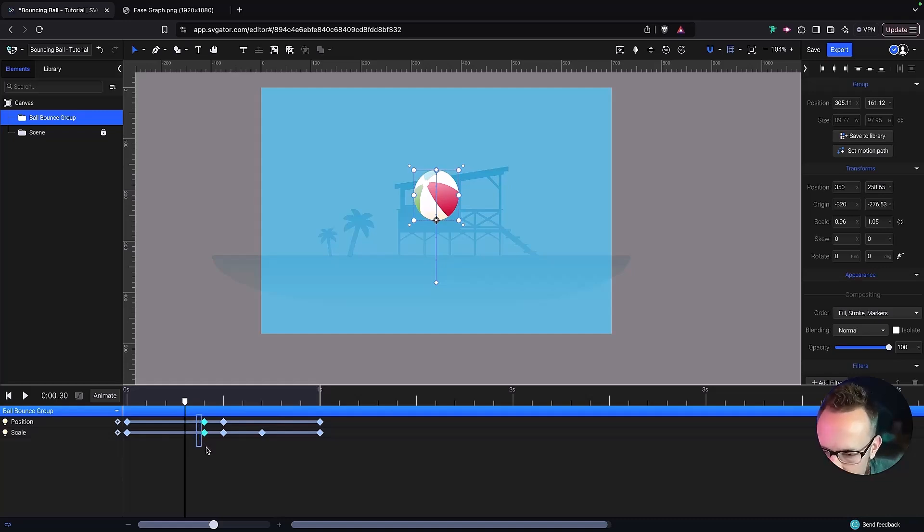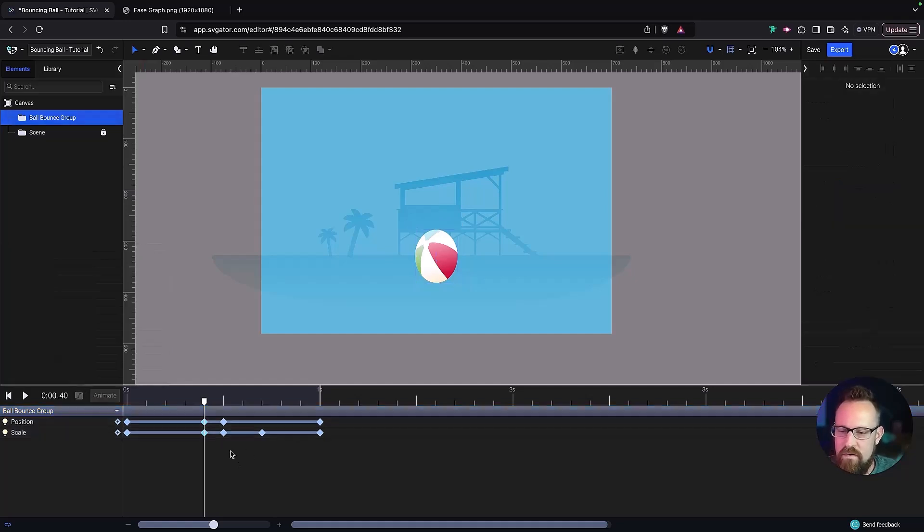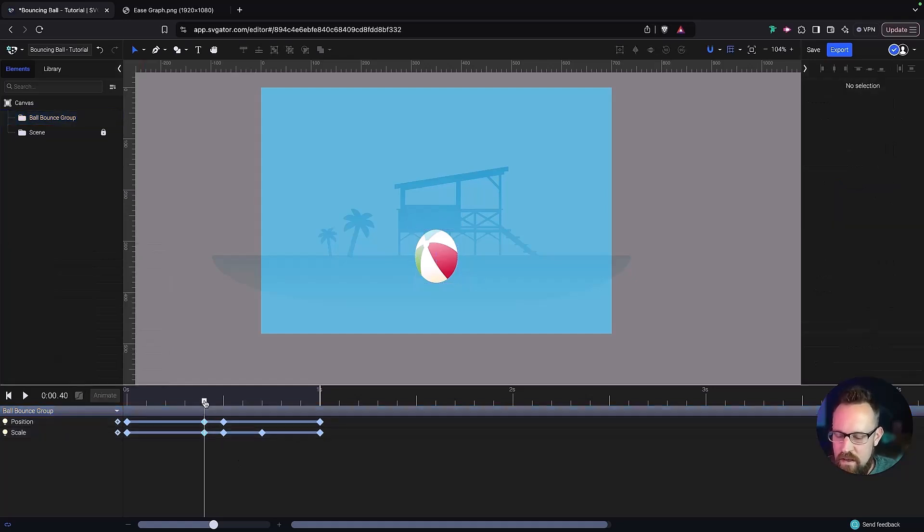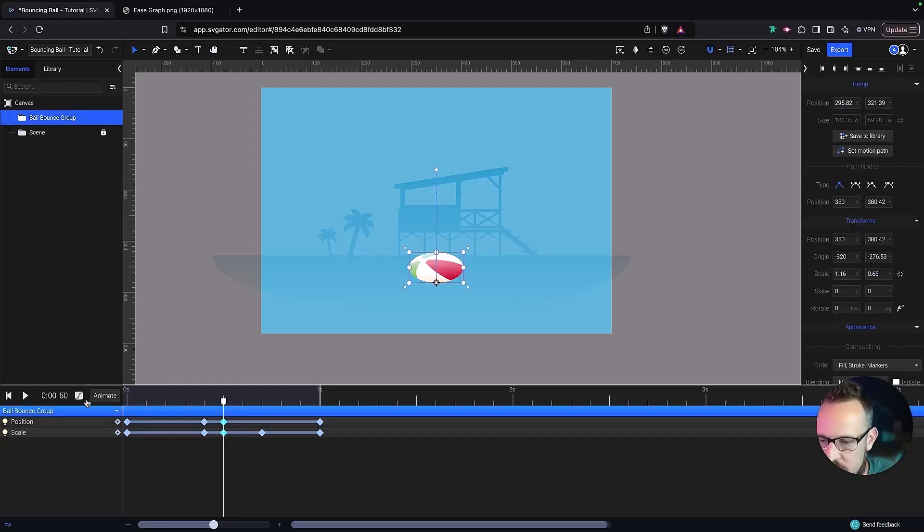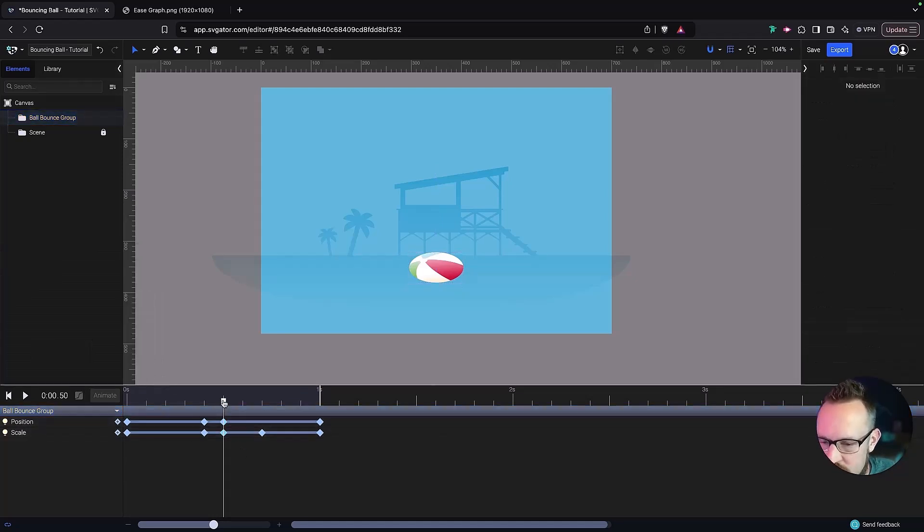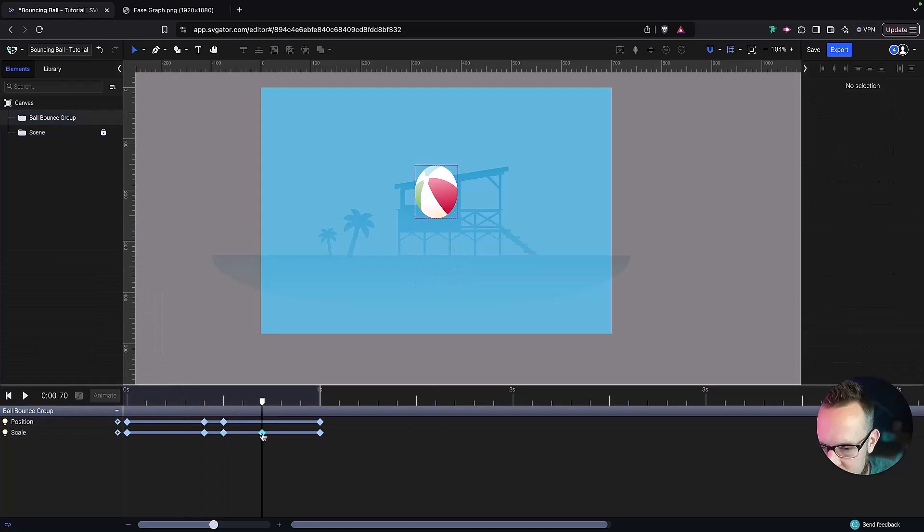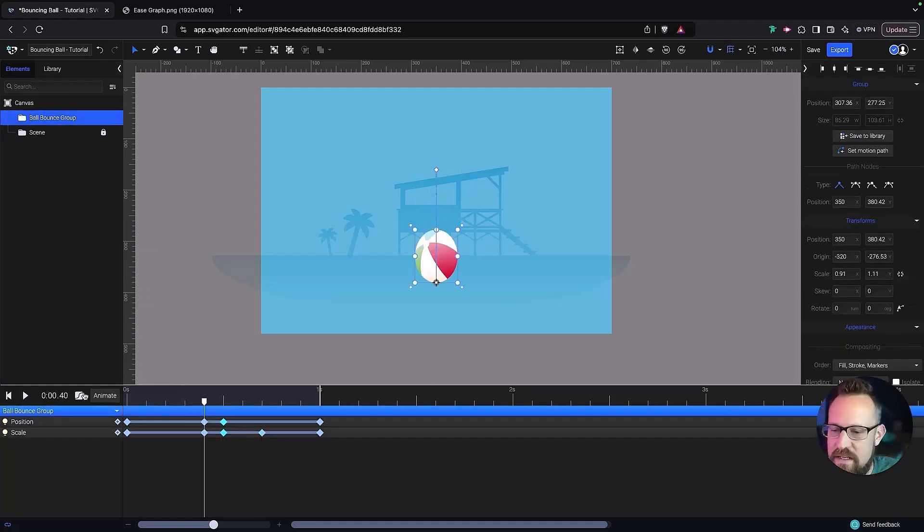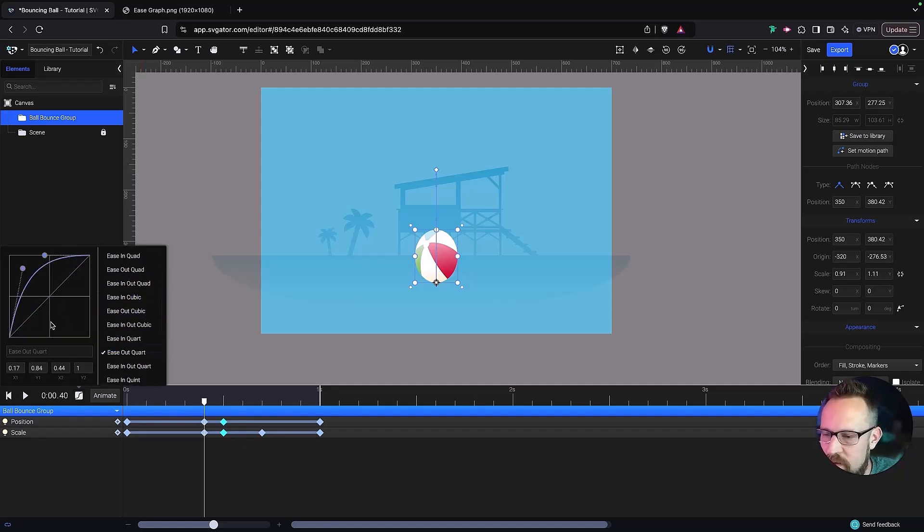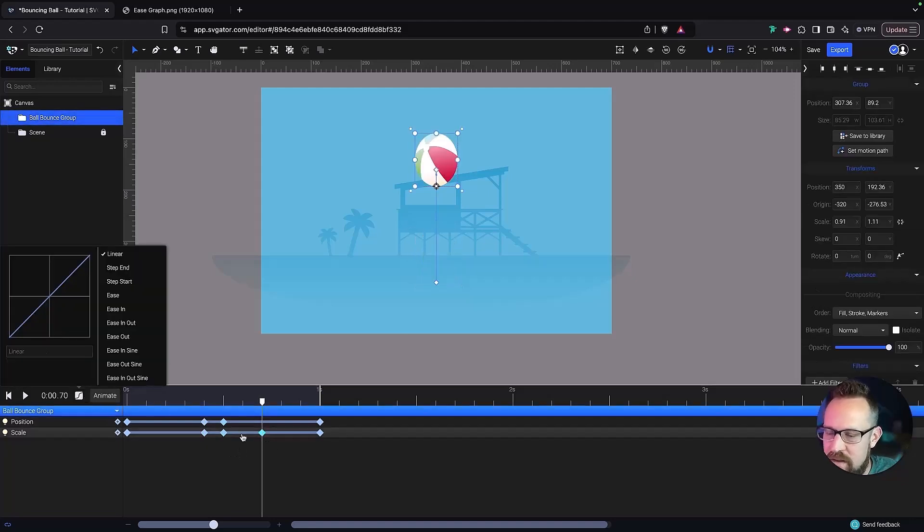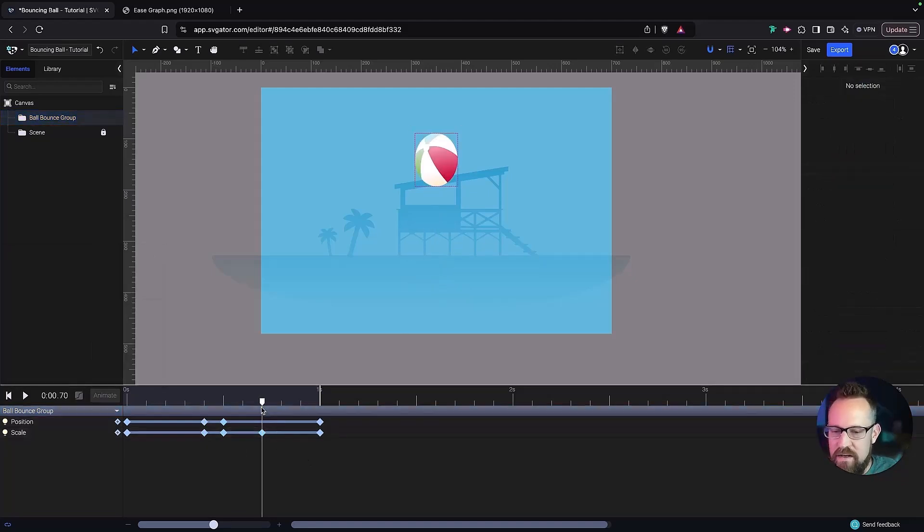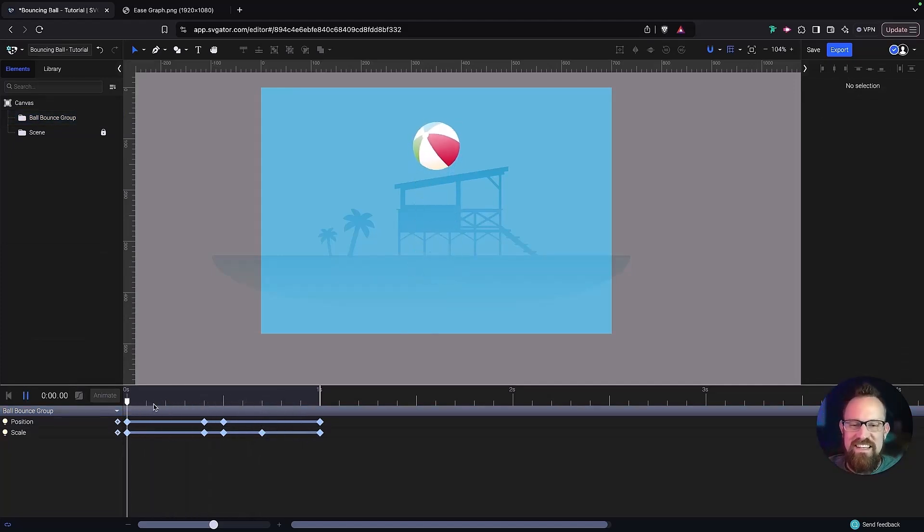Alright, and then for this one we are going to do another ease out. Let's see how this works. So ease out, ease out, and then this one right here we want to do an ease, actually it needs to be ease out quart. Alright, and then this one you can just leave that as linear.